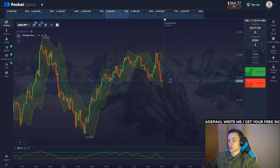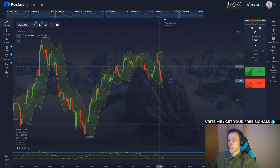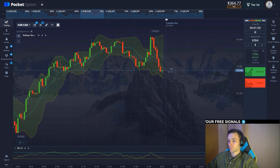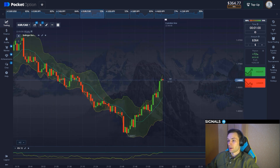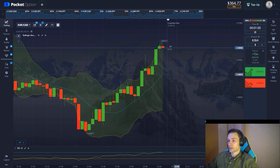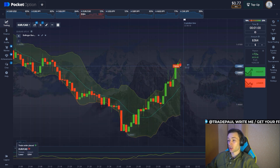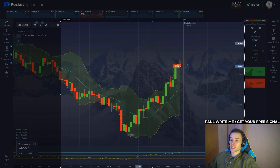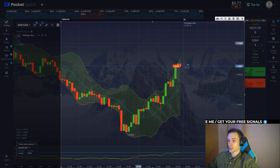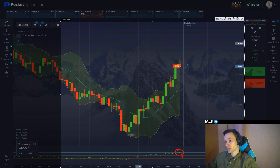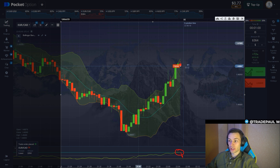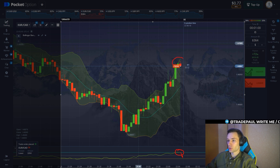We need to find a proper signal, and there it is — a red candle showed up meanwhile the price touched the upper line of the Bollinger Bands. There's nothing stopping us from opening a short position. We see the touch of level 70 on the RSI — this is our overbought zone, so it's a bearish signal. A small correction should take place. Look at the touch of the upper boundary of the Bollinger — the red candle just showed up.